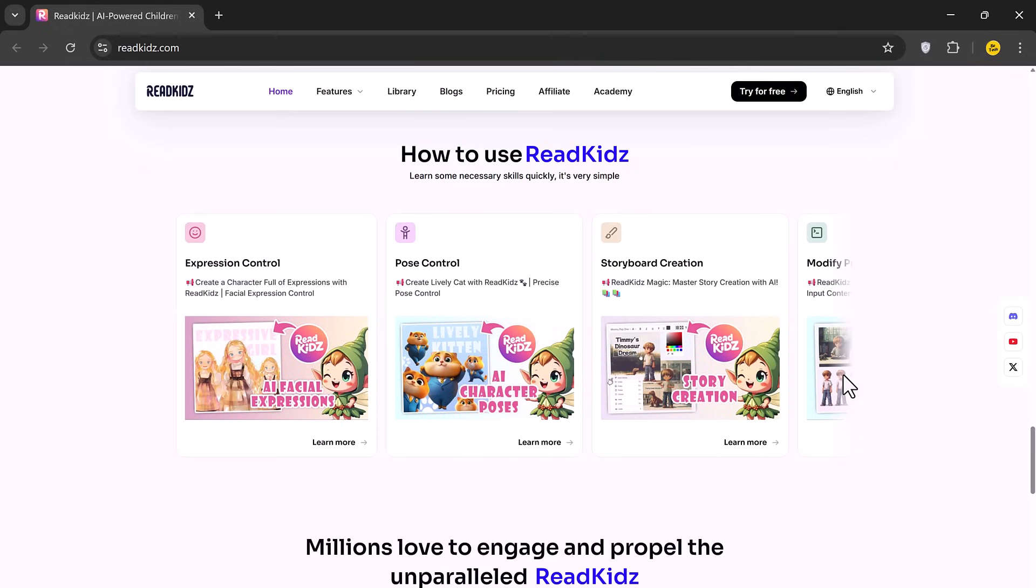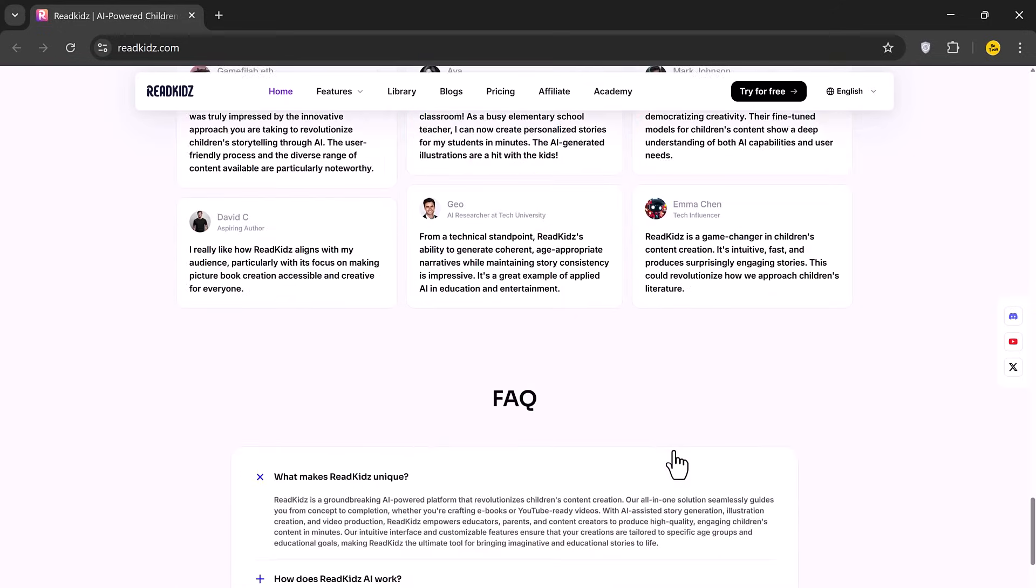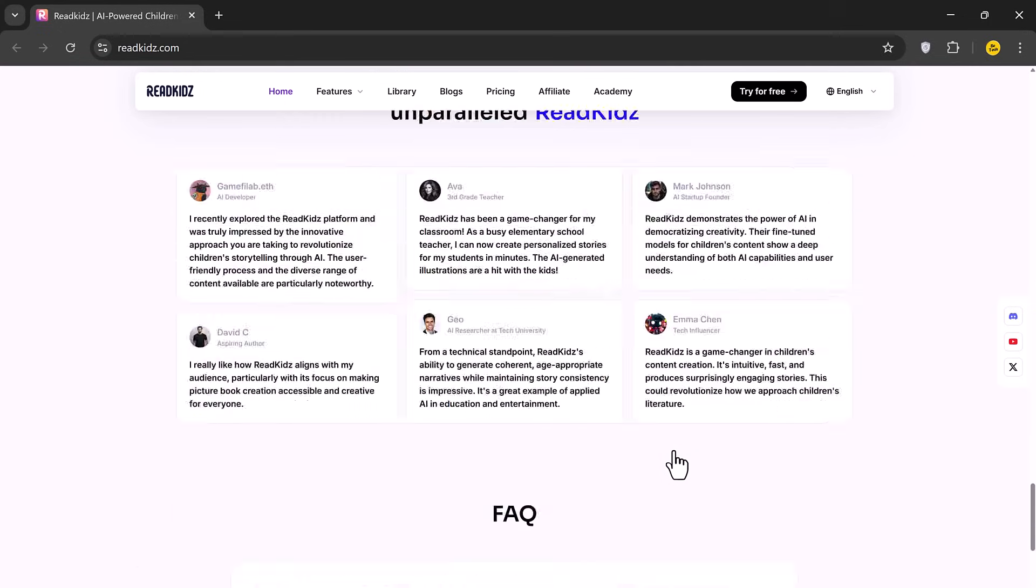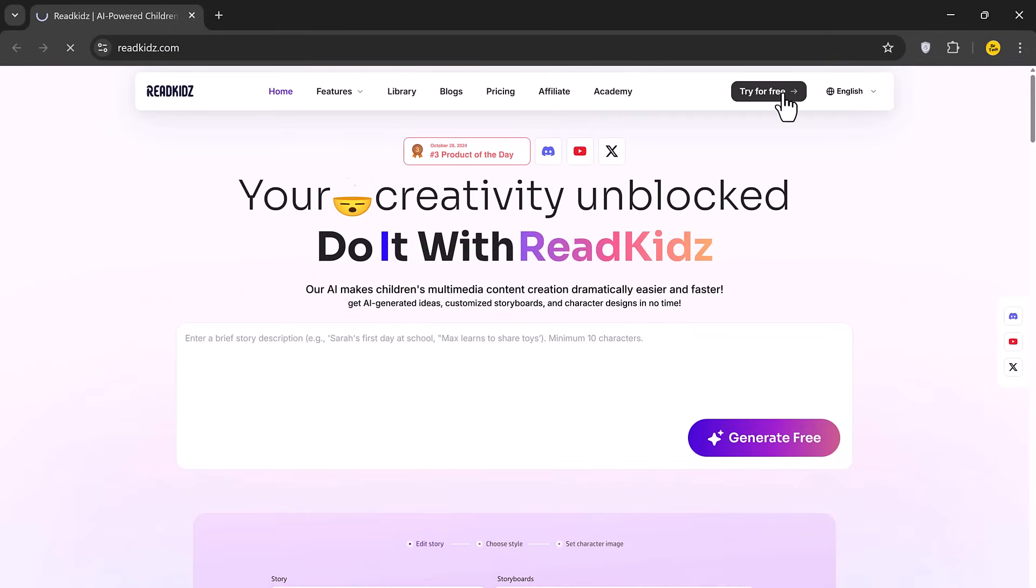Whether you're a parent, teacher or content creator, this tool can save you time and help bring your stories to life. Let's dive in and see how it works.